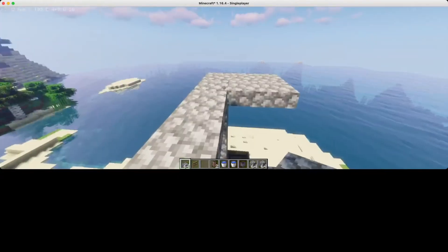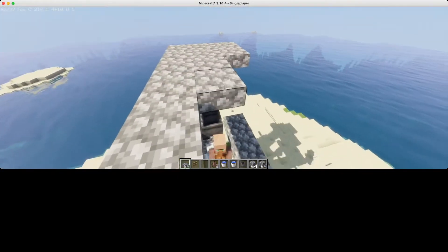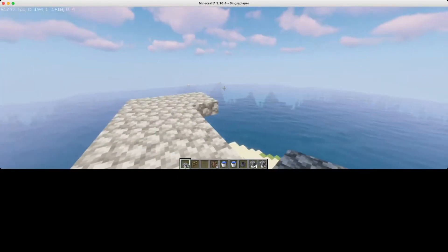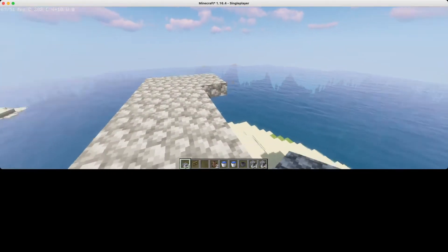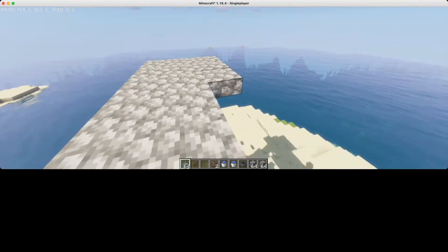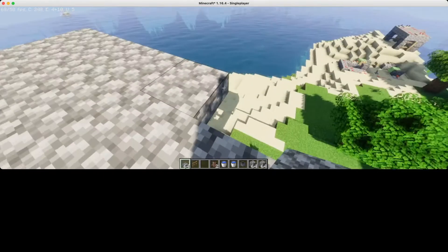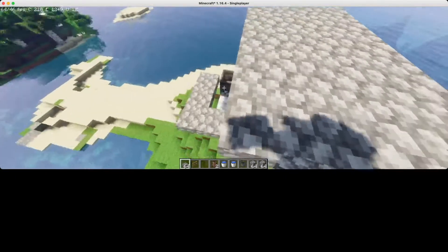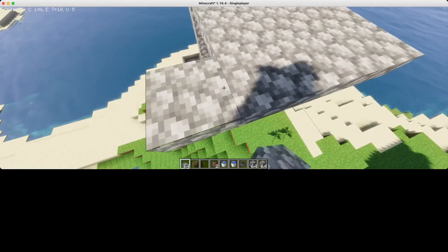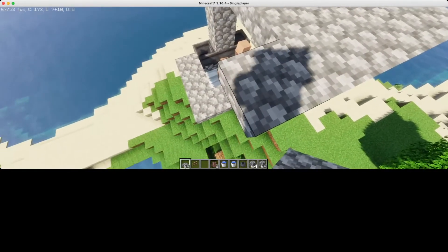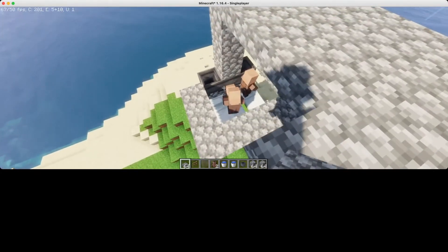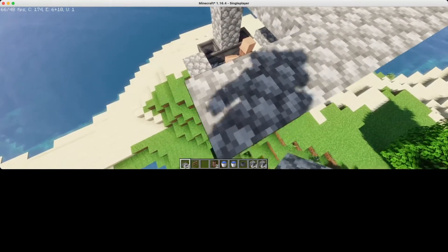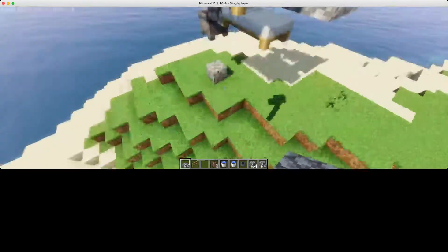This will create a roof so that lightning cannot turn the villagers into witches, because it will block the lightning. If you don't do this, then during a lightning storm it will turn the villagers into witches, which you definitely don't want.